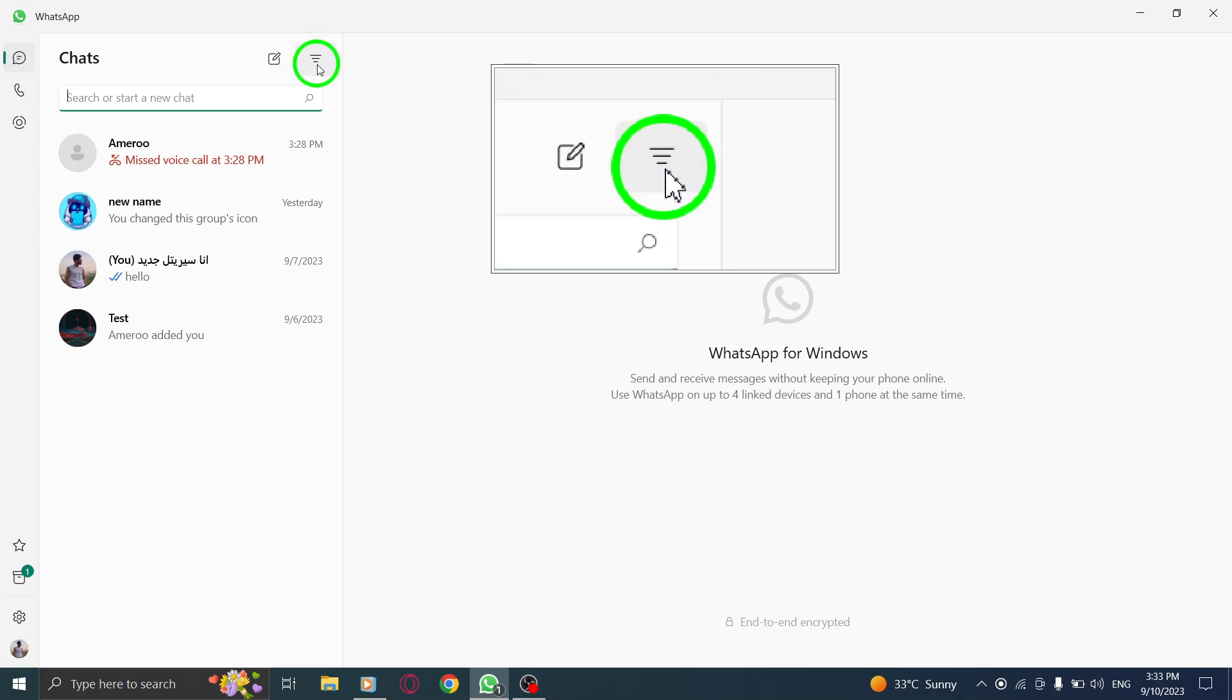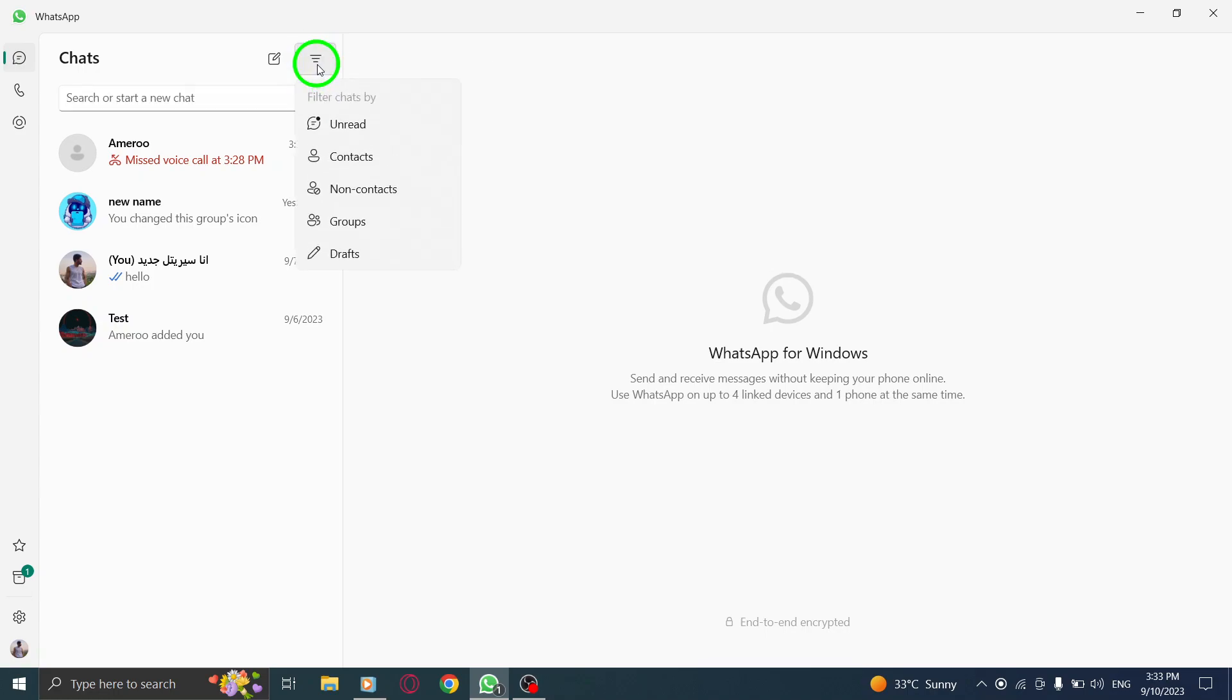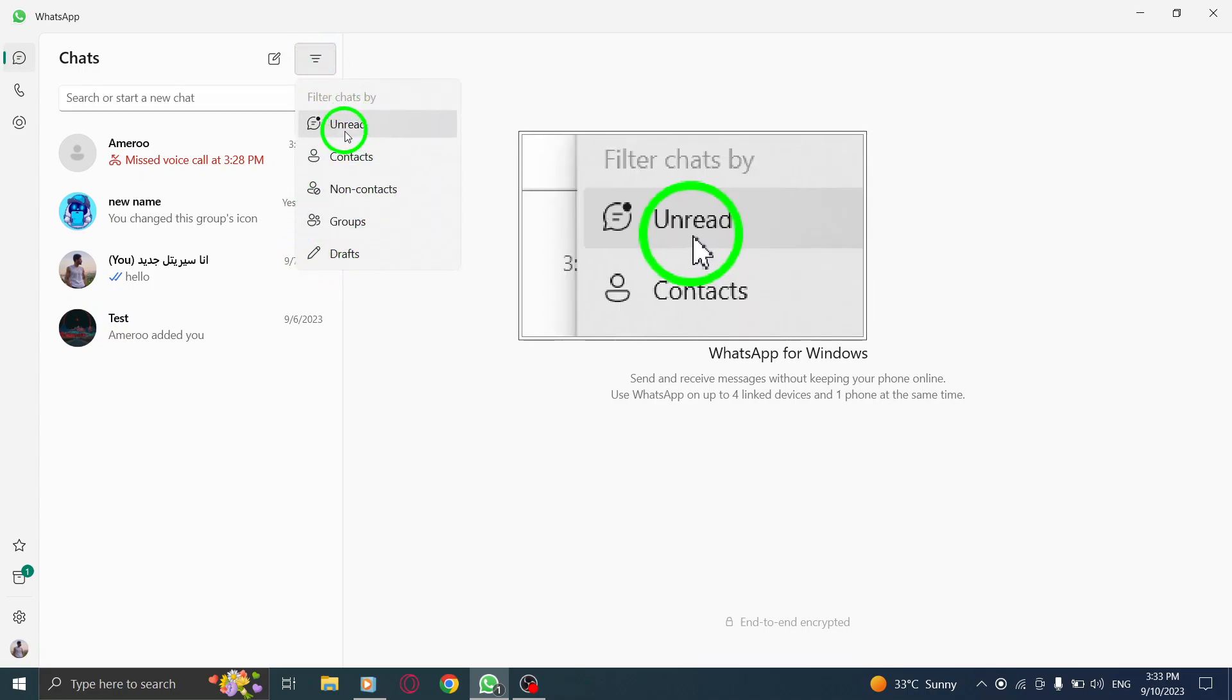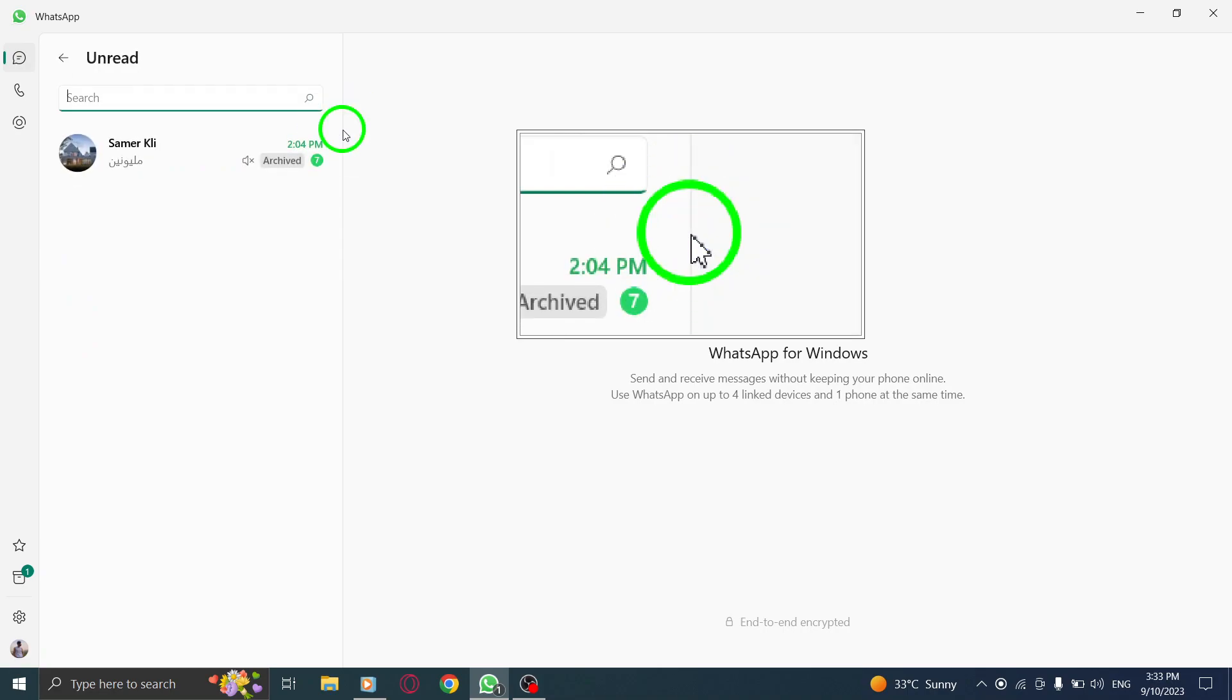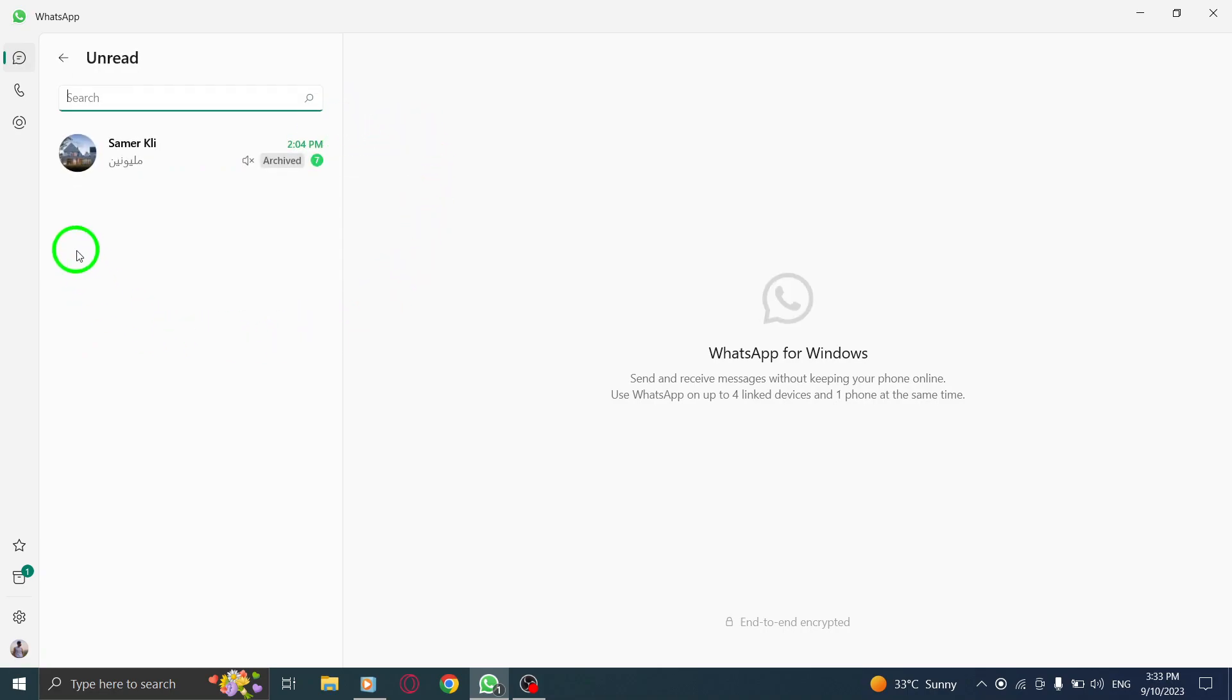Step 3. Click on the filter icon and select Unread from the menu options. This will filter your chats and display only the unread messages.